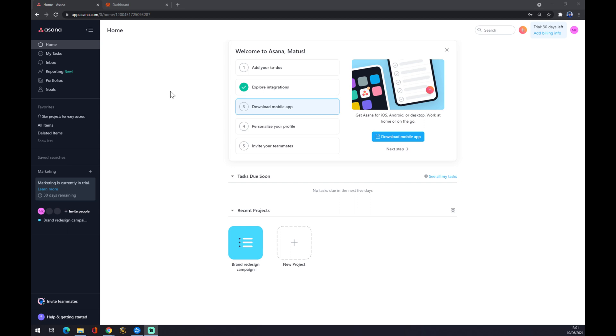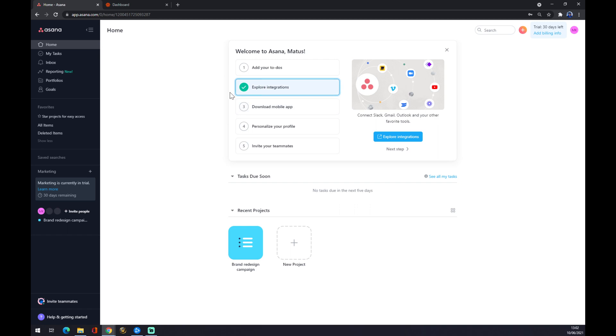Create a new account at Asana. Right now Asana is providing a 30-day trial, so you can use it very effectively. Once we do that, we want to go to the top left corner where our home button is, and then go to the second option, Explore Integrations.